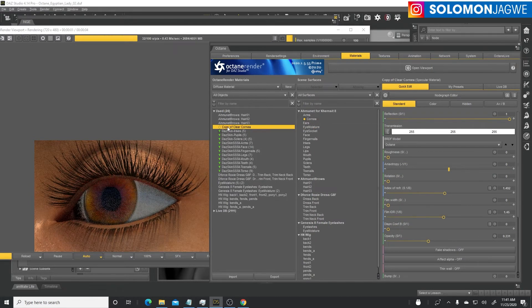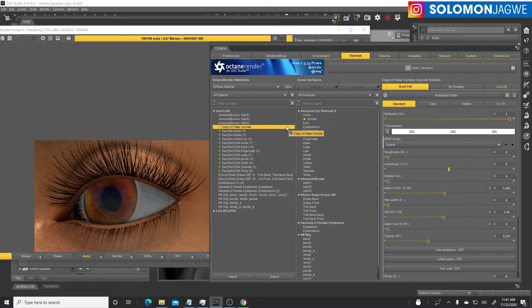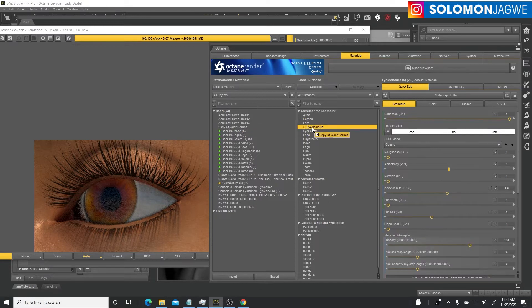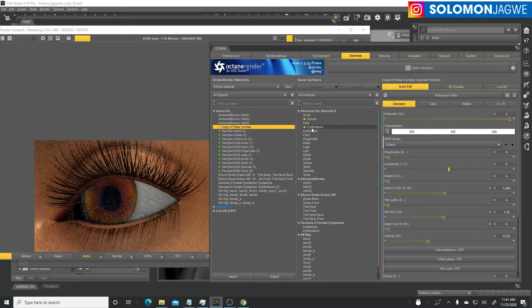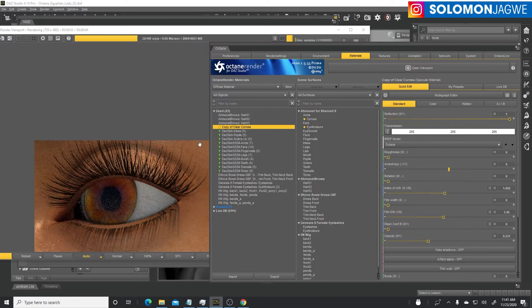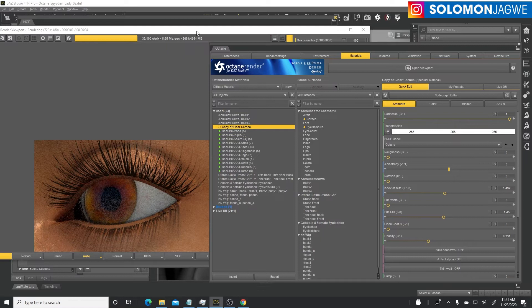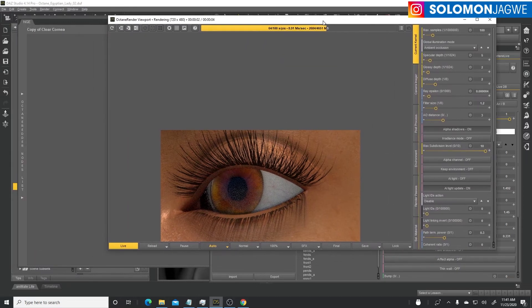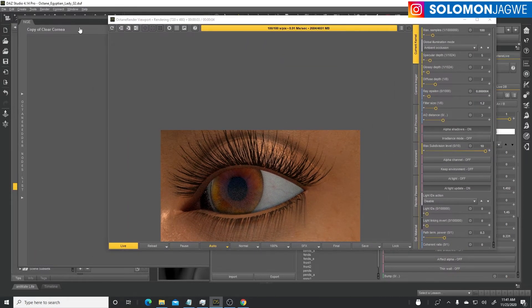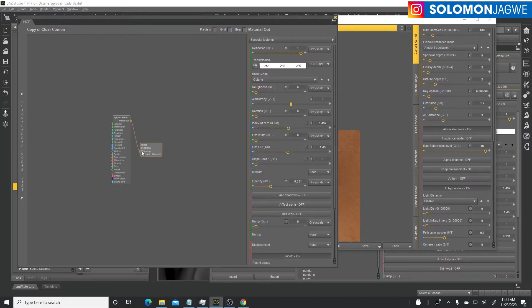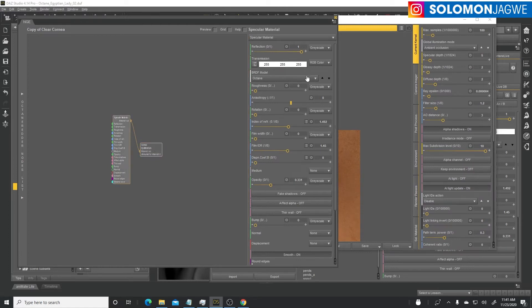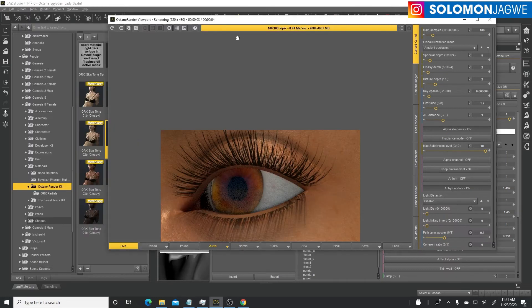We can apply it to the cornea and the eye moisture as well. Apply it to the cornea, and then we can drag this copy and apply to the eye moisture. Now we have an Octane material applied to the eye.